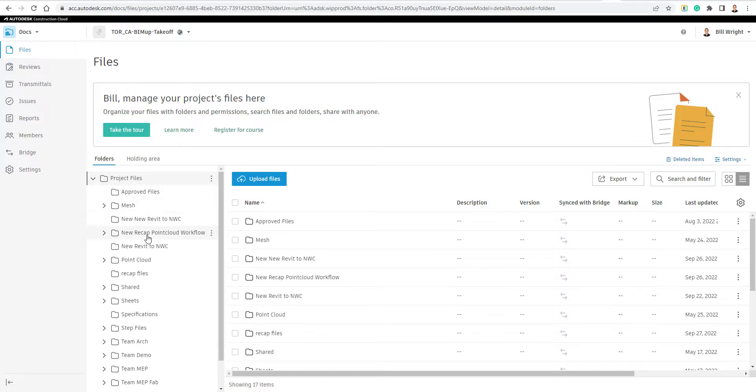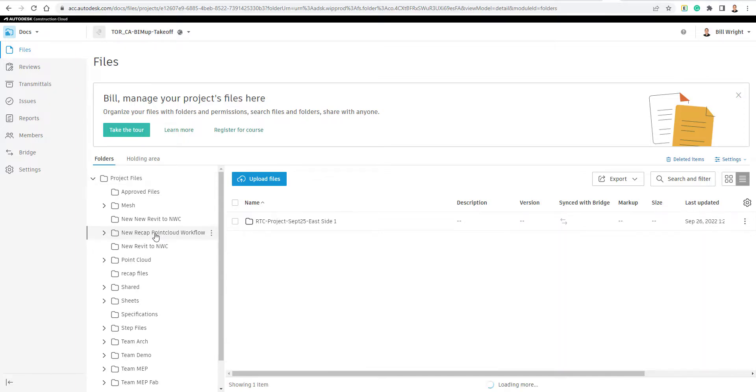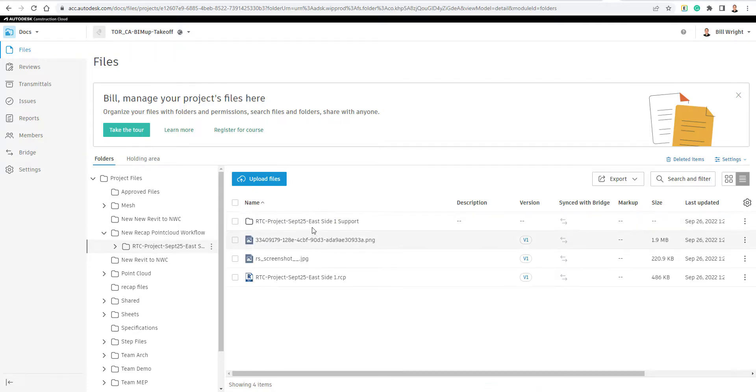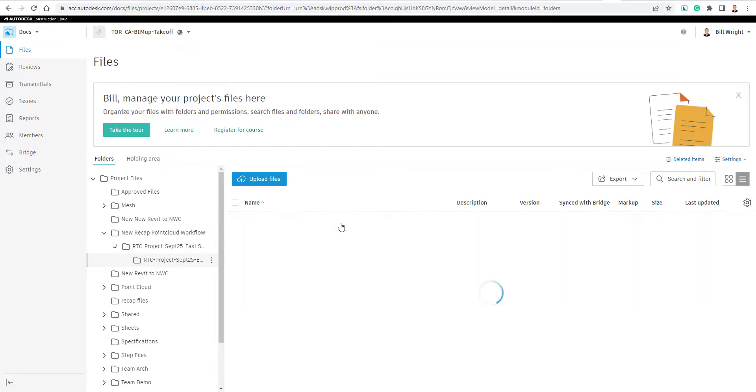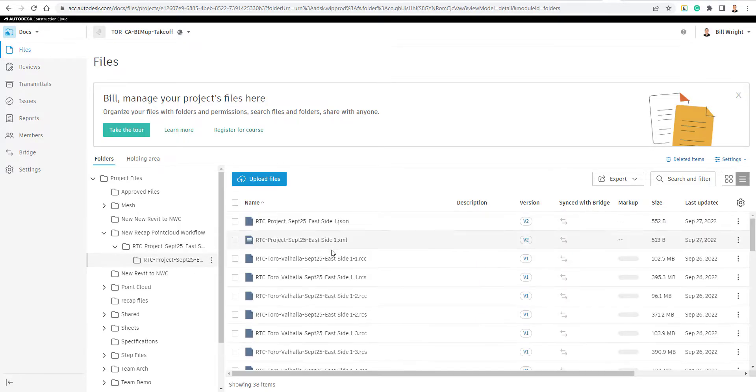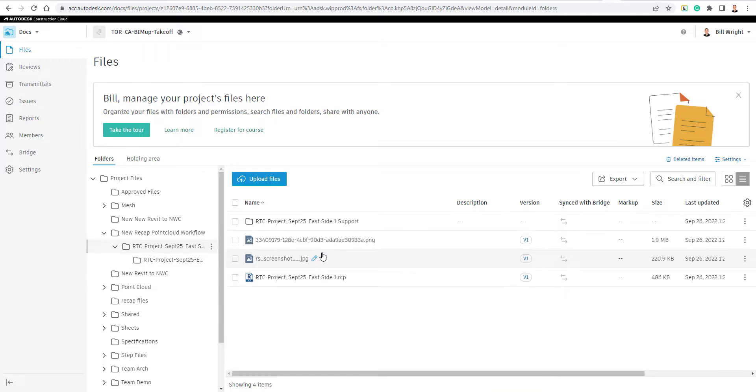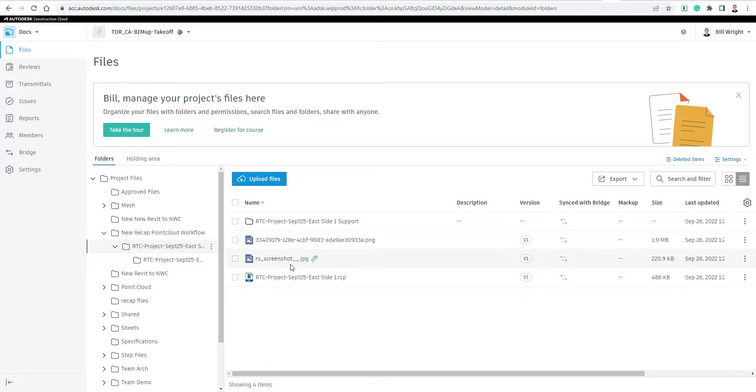And what we're going to do is just take a look here. So I've already published one to this folder location, and you can see it's this project right here. And inside of that support file, if you know with your point clouds, that's going to contain all the different scans right here. So all those got published. And if I just jump out to the main directory there, you can see if I open up this RCP file.